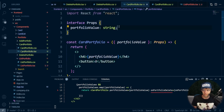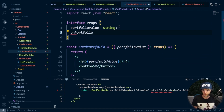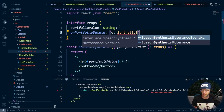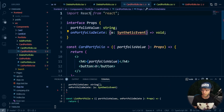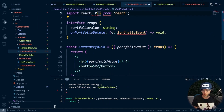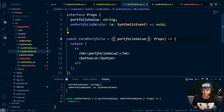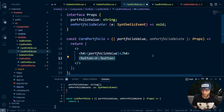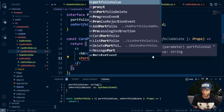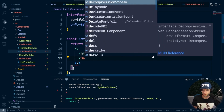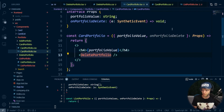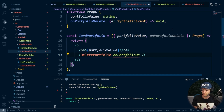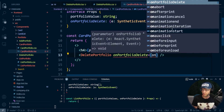Now I need to go down into my actual card and do the same thing. I'll set onPortfolioDelete equal to e of SyntheticEvent, make that a void, and pass that in. I'll also pass this in and say onPortfolioDelete. Then we'll change this to deletePortfolio. We also need to pass it into our onPortfolioDelete, so I'll say onPortfolioDelete and pass that in as onPortfolioDelete.